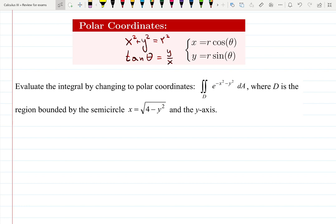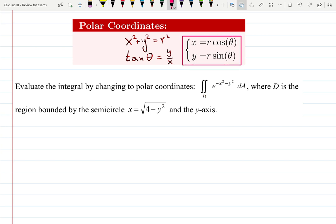Let's work with double integrals in polar coordinates. Here's the review of formulas you need to know: x squared plus y squared equals r squared, tangent of theta is y over x, and the most important is the conversion between Cartesian and polar coordinates.